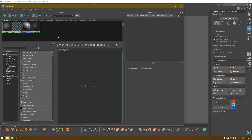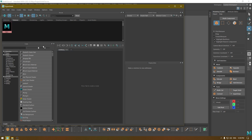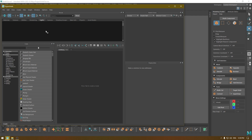Here you can see your Hypershade window. In the top panel you can see all your materials, and in this tab you can see all the textures you import. All these other tabs contain lights and other utility shaders.